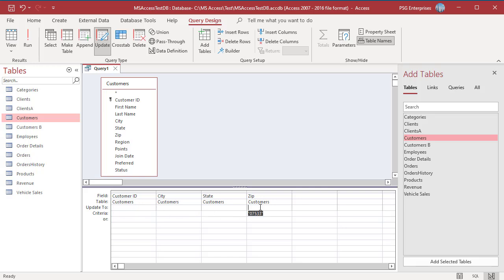Specify the fields to update and how to update them. To update zip, type the value to update to in the Update to row for that field. Enter 07510 under zip.